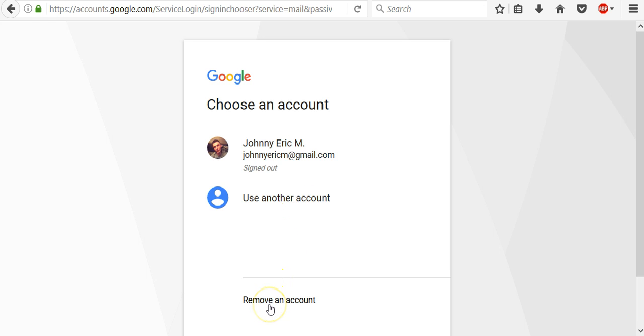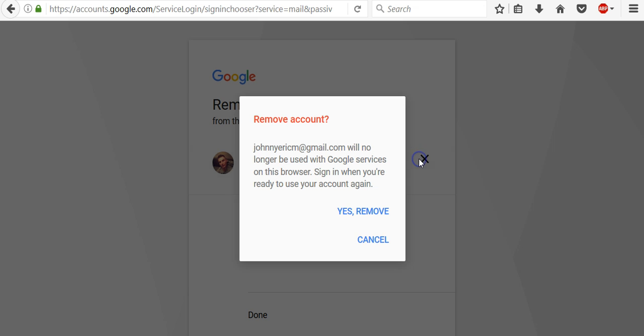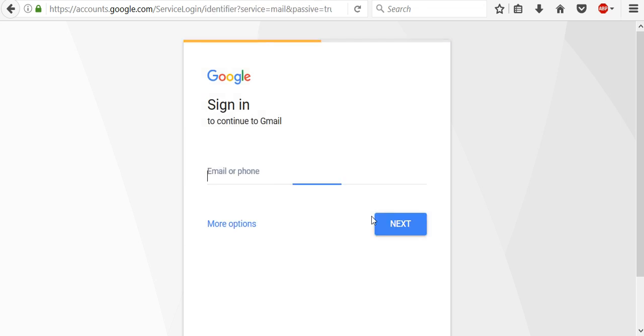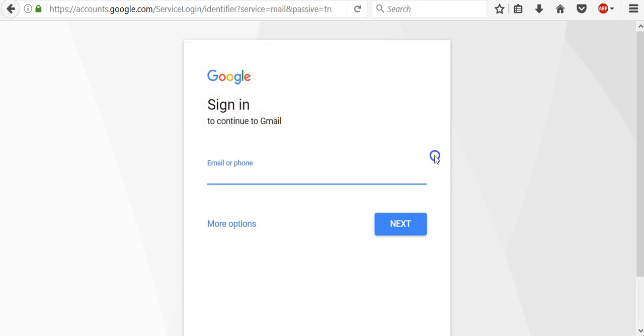Also here is the option to remove an account. When you click on it just click this X and confirm that you will remove your current email address from this browser. And when you are ready to sign in again just enter your email address again and your password.